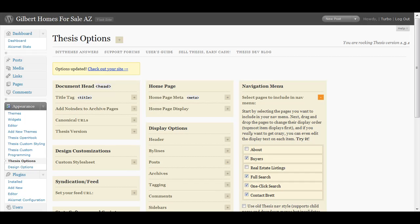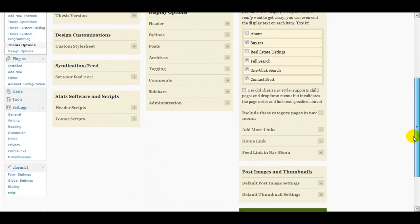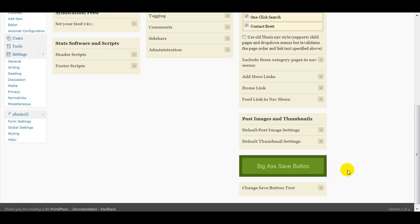So anyway, that's just a brief tutorial on how to get a page to show up in Thesis theme for WordPress. Thanks again. Bye bye.